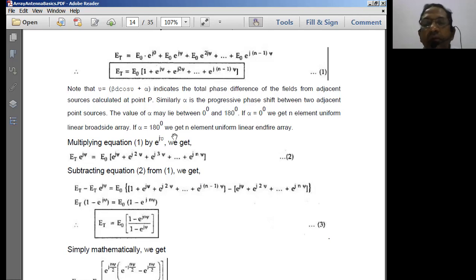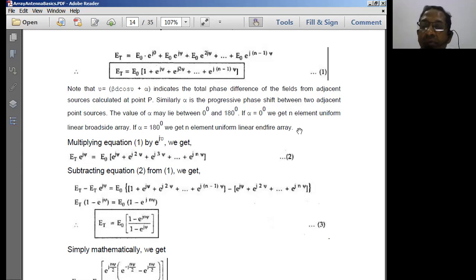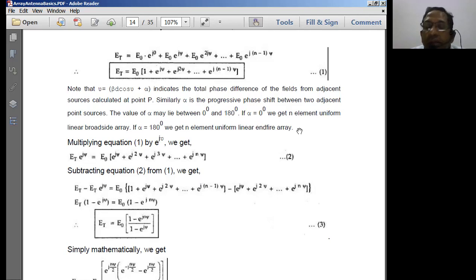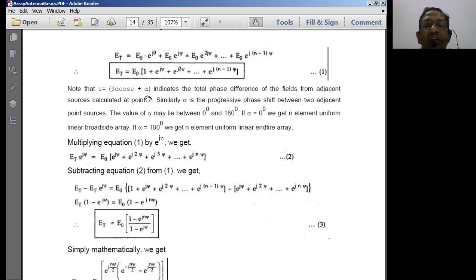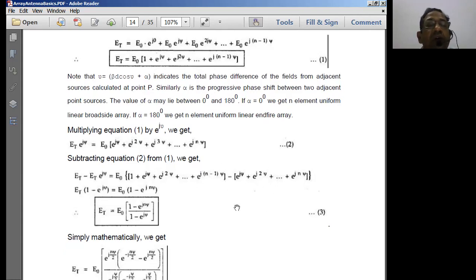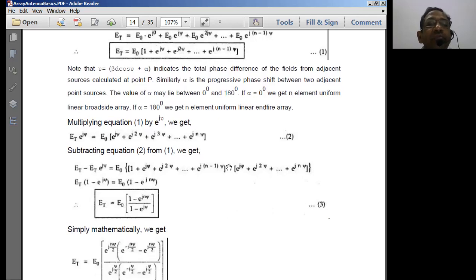When α equals 0, we get an N-element uniform linear broadside array. When α equals 180°, we get a uniform linear end-fire array — which we discussed in the previous class. So α = 0 generates a broadside pattern, and α = 180° generates an end-fire pattern.